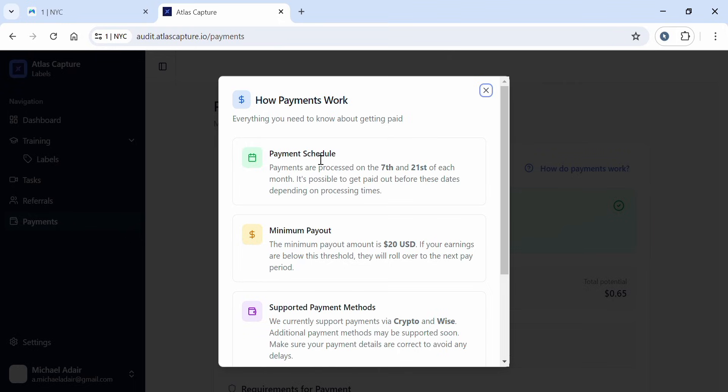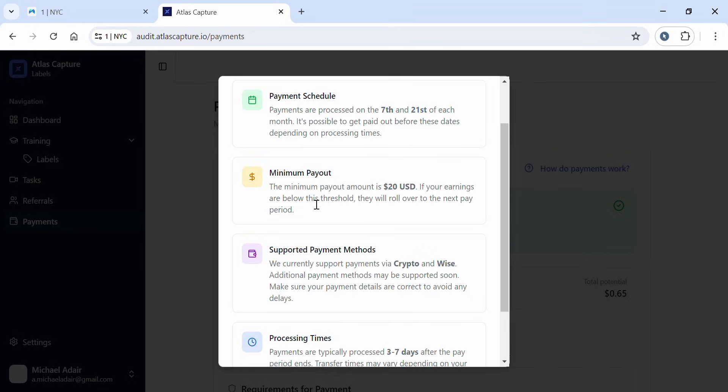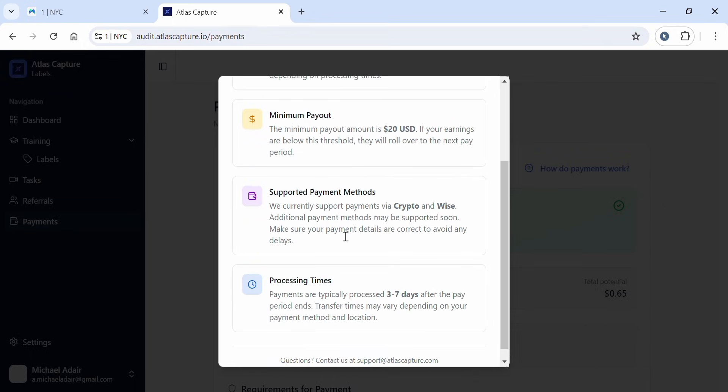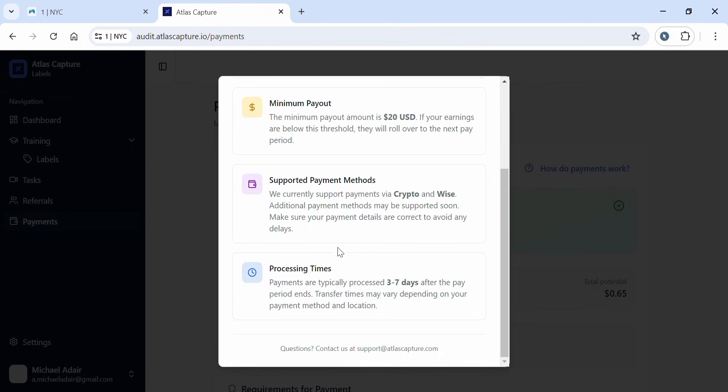Payment schedule: Payments are processed on the 7th and 21st of each month. It's possible to get paid before this date depending on processing time. Minimum payout is $20 - if your earnings are below this threshold, they roll over to the next pay period. Supported payment methods include crypto and Wise, with additional methods possibly coming soon. Make sure your payment details are correct to avoid delays. Processing times are typically 3 to 7 days after the pay period ends, though transfer times may vary depending on your payment method and location.